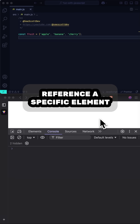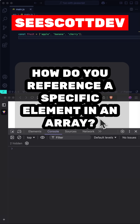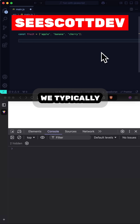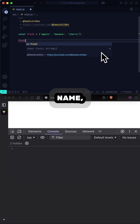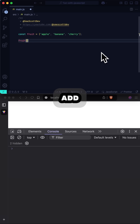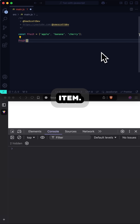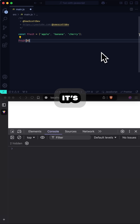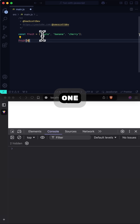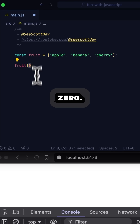How do you reference a specific element in an array? Well, we typically use the variable name, add square brackets, and use the index of the item. And since arrays start at 0, it's that number — in this case 1 — minus 1, which equals 0.